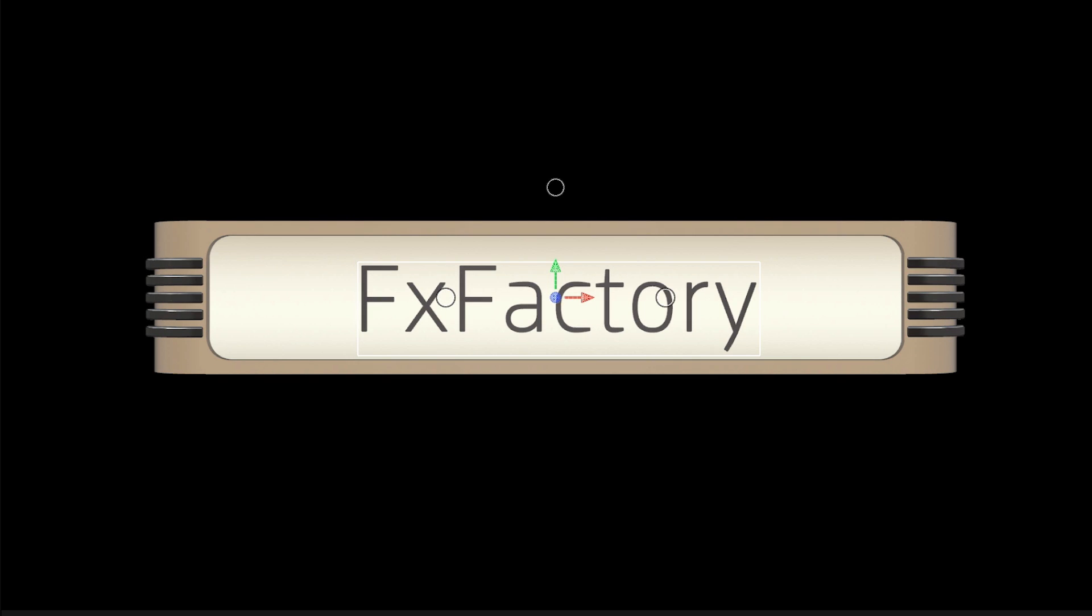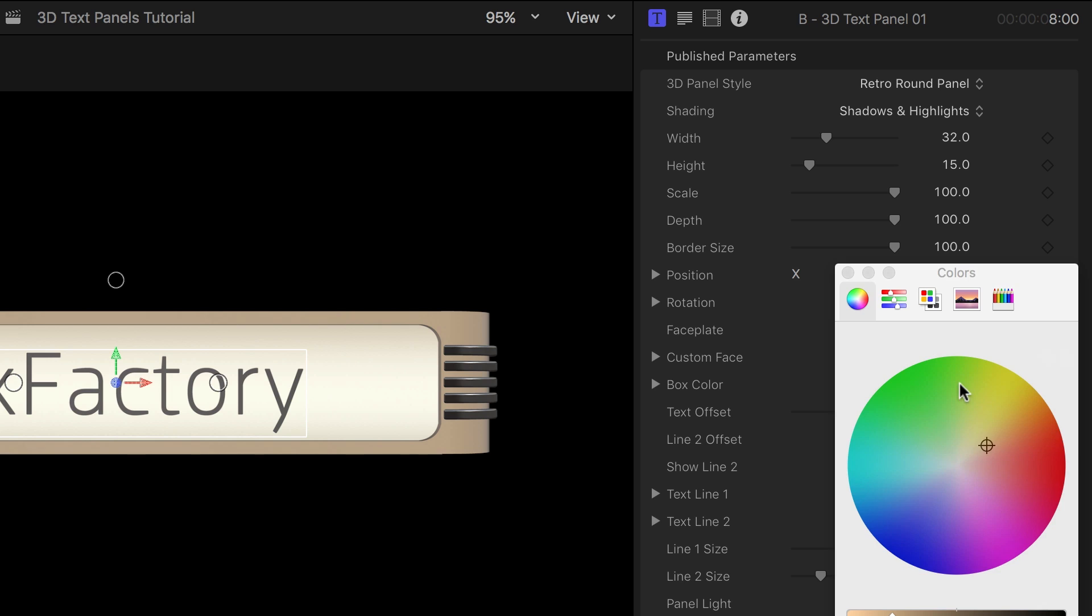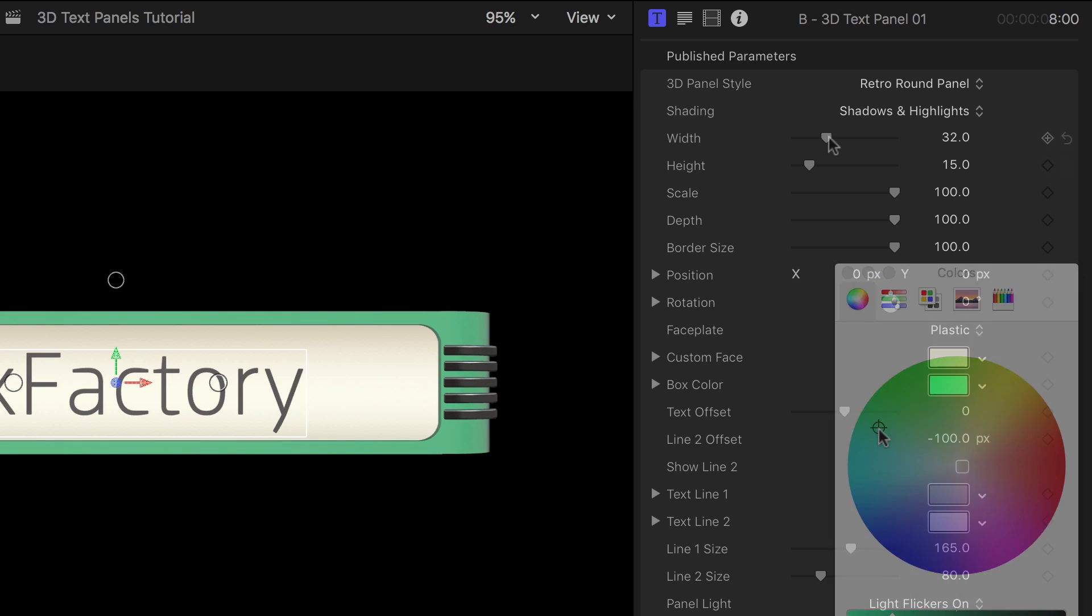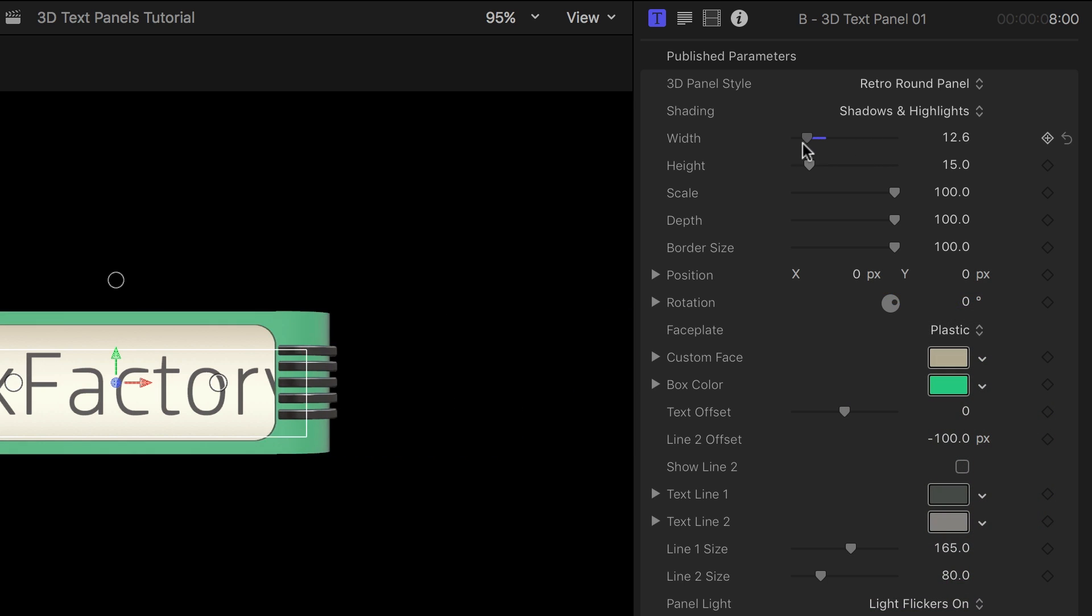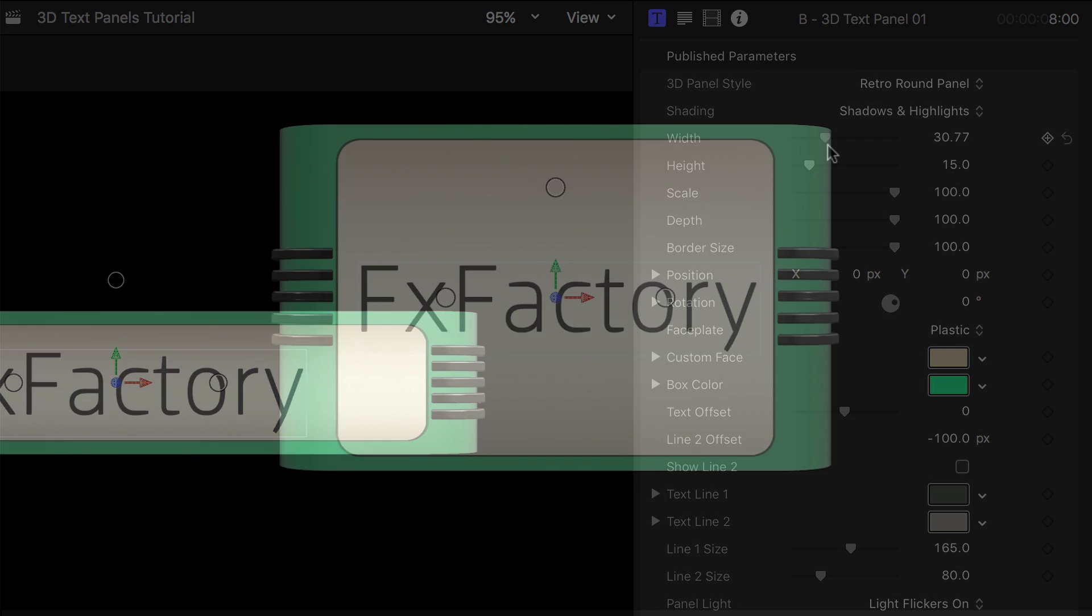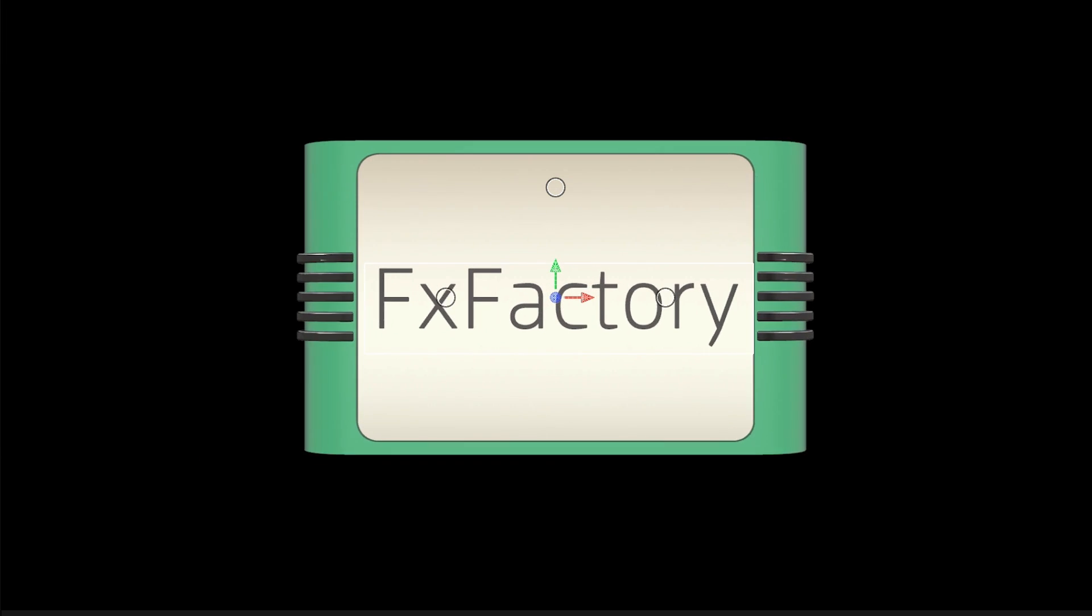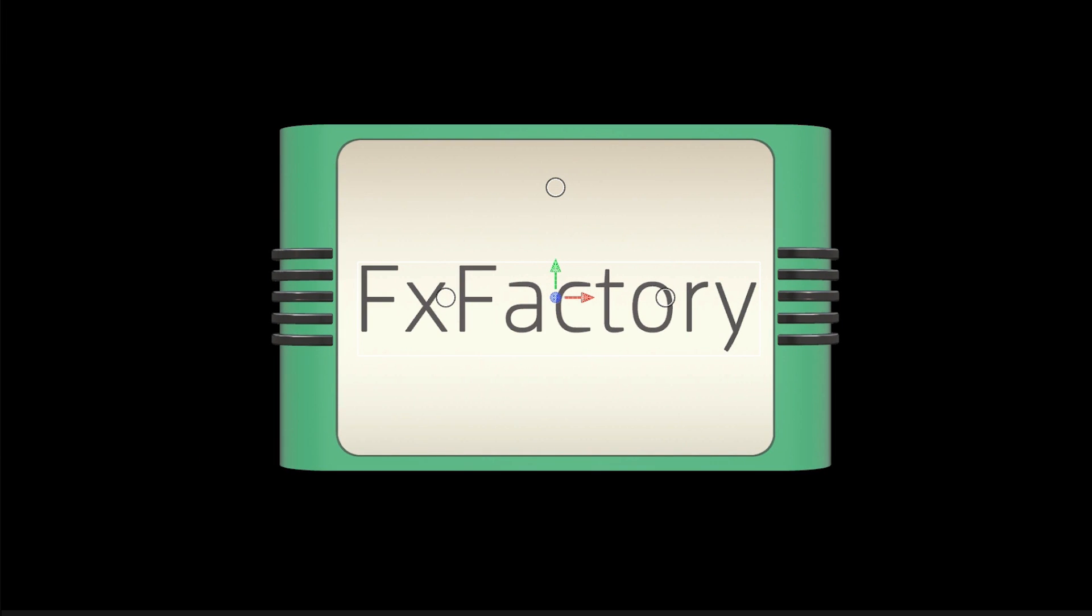Let's switch back to a backlit faceplate and change the box color from beige to green. You can independently adjust the width and the height of the text panel. Or you can use the scale slider to reduce them both simultaneously, in addition to the text.